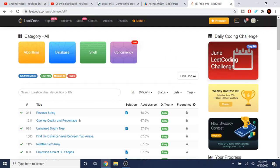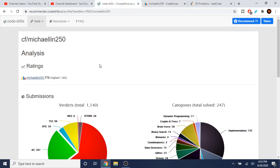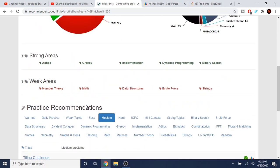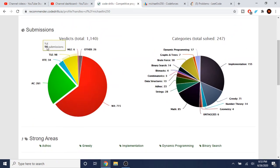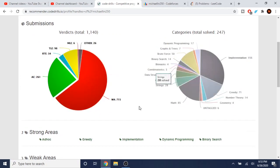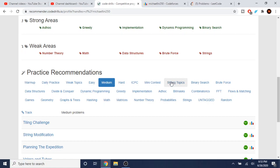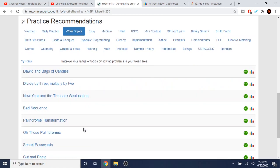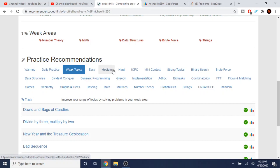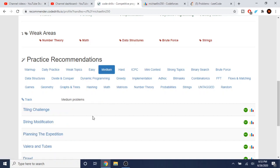Here's the thing: when you're practicing these problems, you can't just go on Code Drills, type in your handle, find the problems you have trouble with, and start doing easy problems. If you do too many easy problems, you're not actually going to improve yourself or learn anything new.